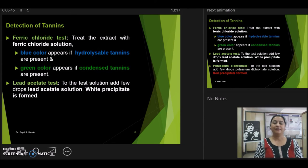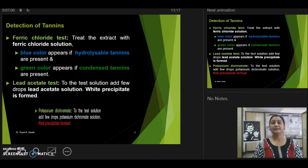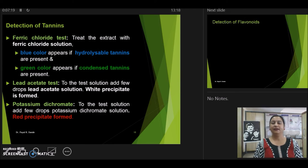Next, we have the lead acetate test. Add lead acetate solution to the test solution, and if you find the presence of a white precipitate, there are chances that your plant extract contains tannins. Similarly, we have the potassium dichromate test, where we add potassium dichromate solution to the test solution. If we observe a red precipitate, then we can conclude that tannins are present in the plant extract.